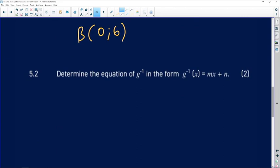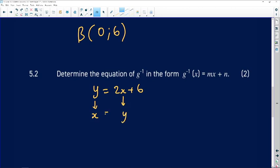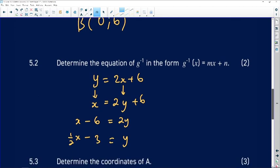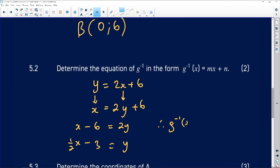Next we need to determine the equation of the inverse in the form g⁻¹(x) = mx + n. The algorithm for finding inverses: the original equation is y = 2x + 6. Interchange x and y, then subtract 6 from both sides to get x − 6 = 2y. Dividing both sides by 2 gives y = ½x − 3. So the inverse function is g⁻¹(x) = ½x − 3.